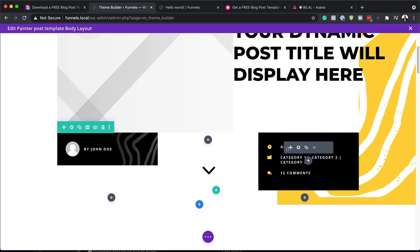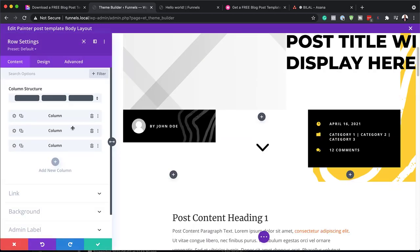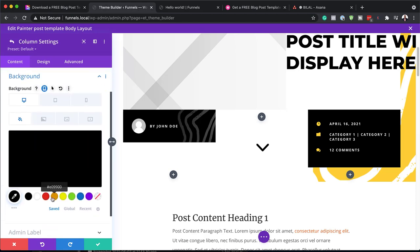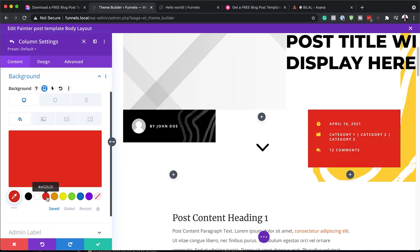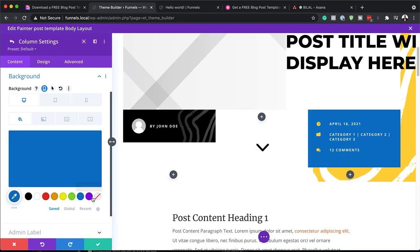Next, let's take a look at how we can change this background color here. I'm going to click on my row settings again — this is the third column. I'm going to click on the gear icon and go straight to my background. If I change this, you can see right away that it is updating and all the colors are changing.